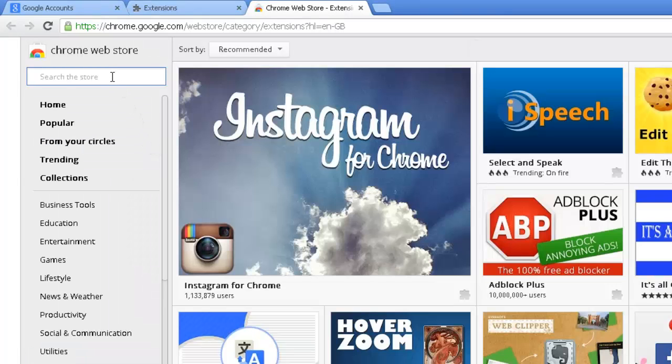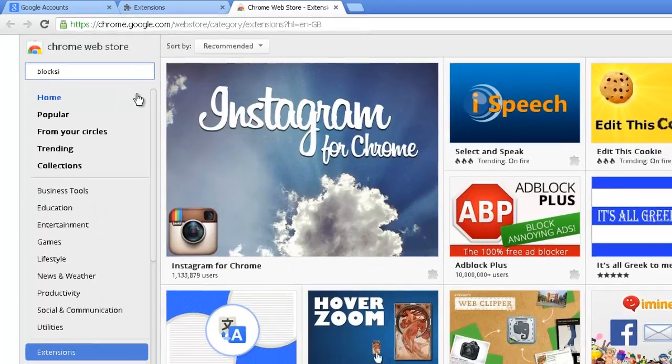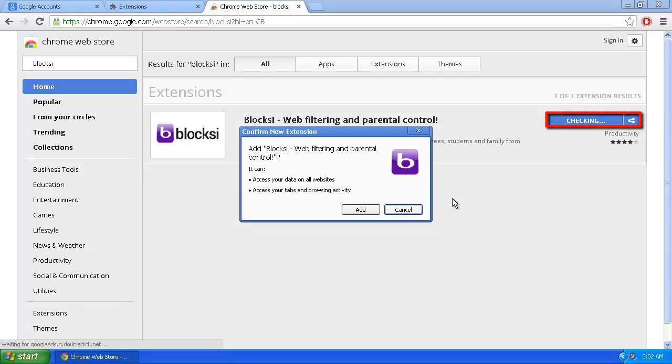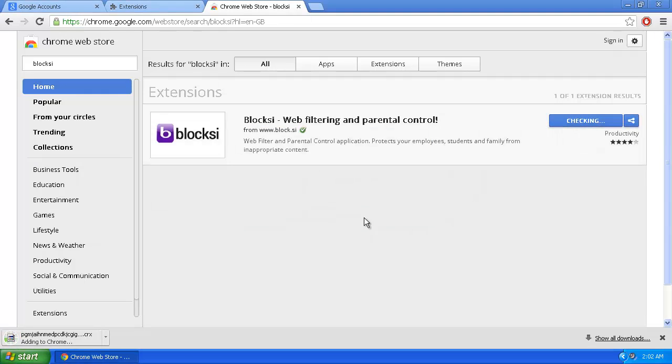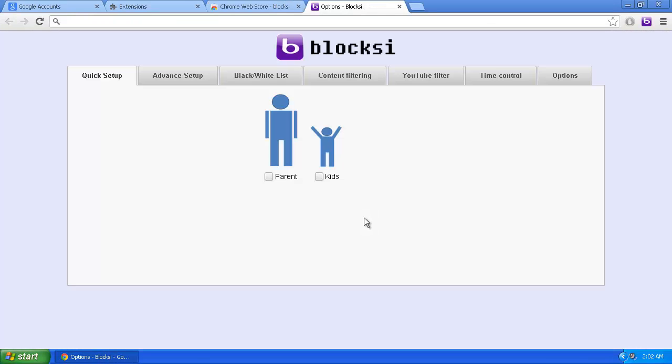In the search bar in the top left of the page, search for Bloxy. The extension will load and you need to click Add to Chrome. A dialog box will appear—click Add. The app will quickly be added to Chrome and a new tab will open.